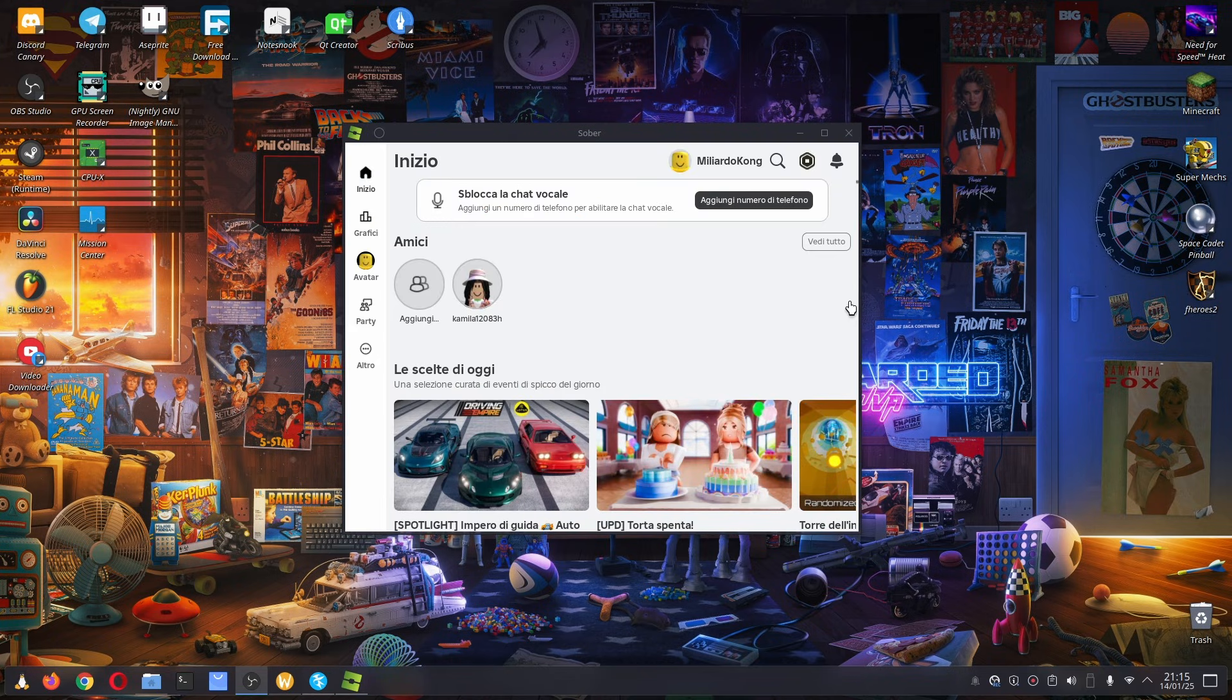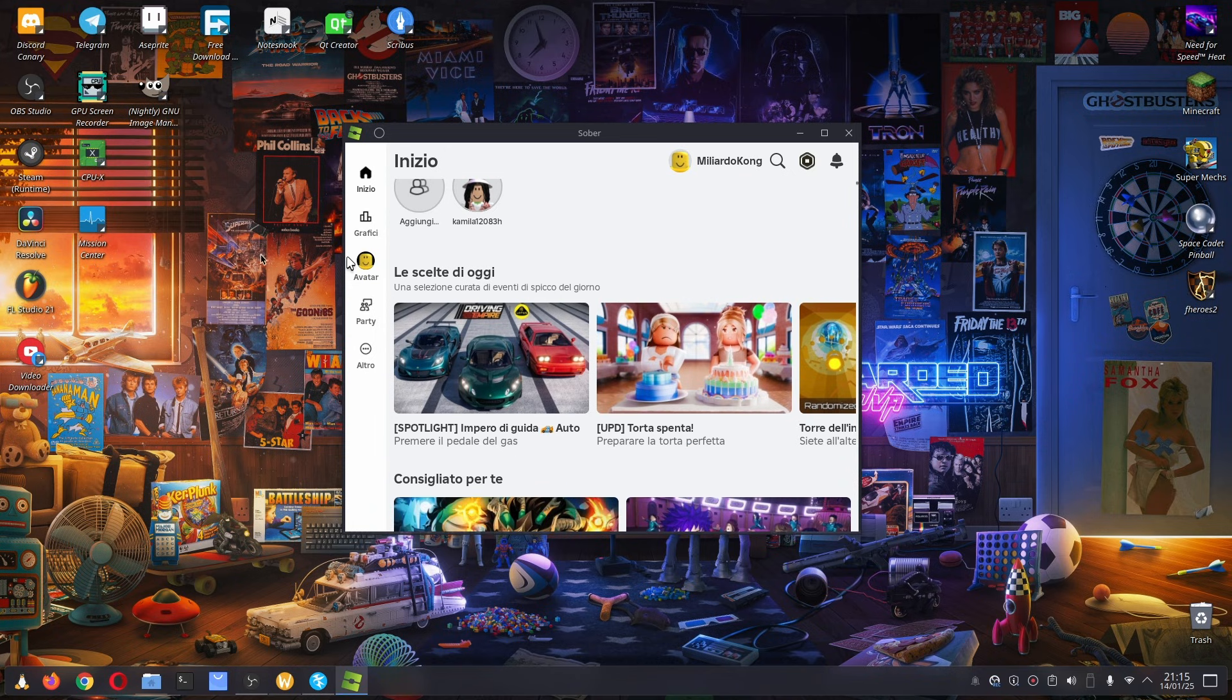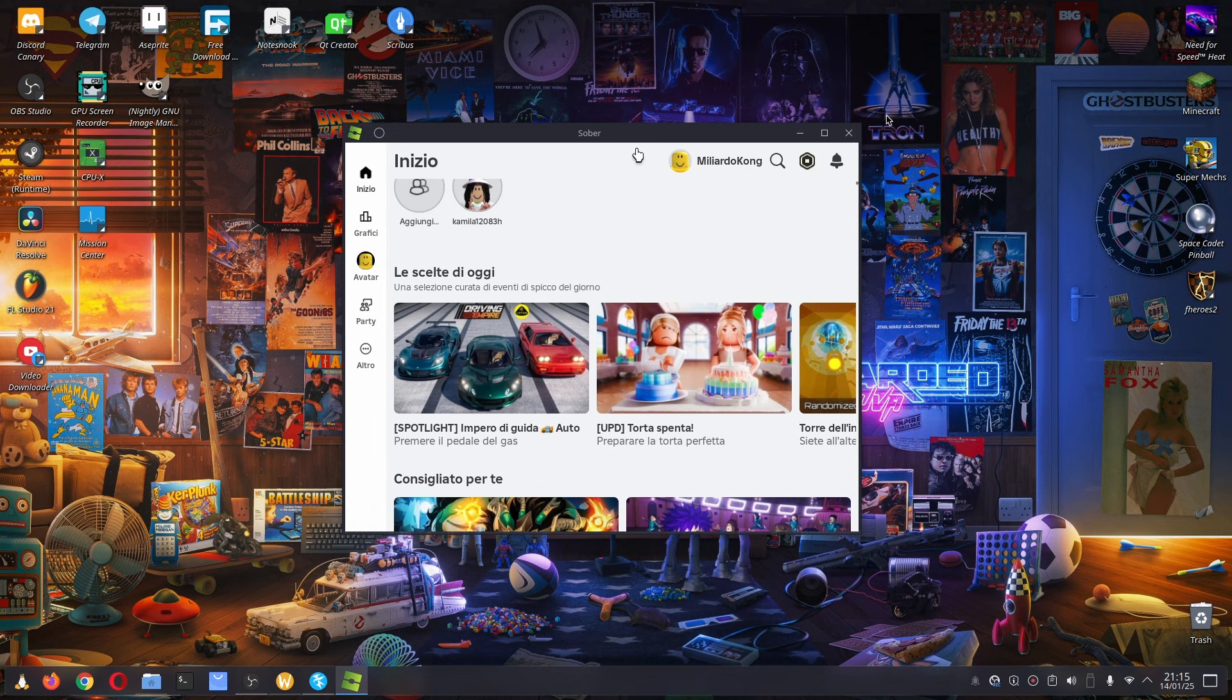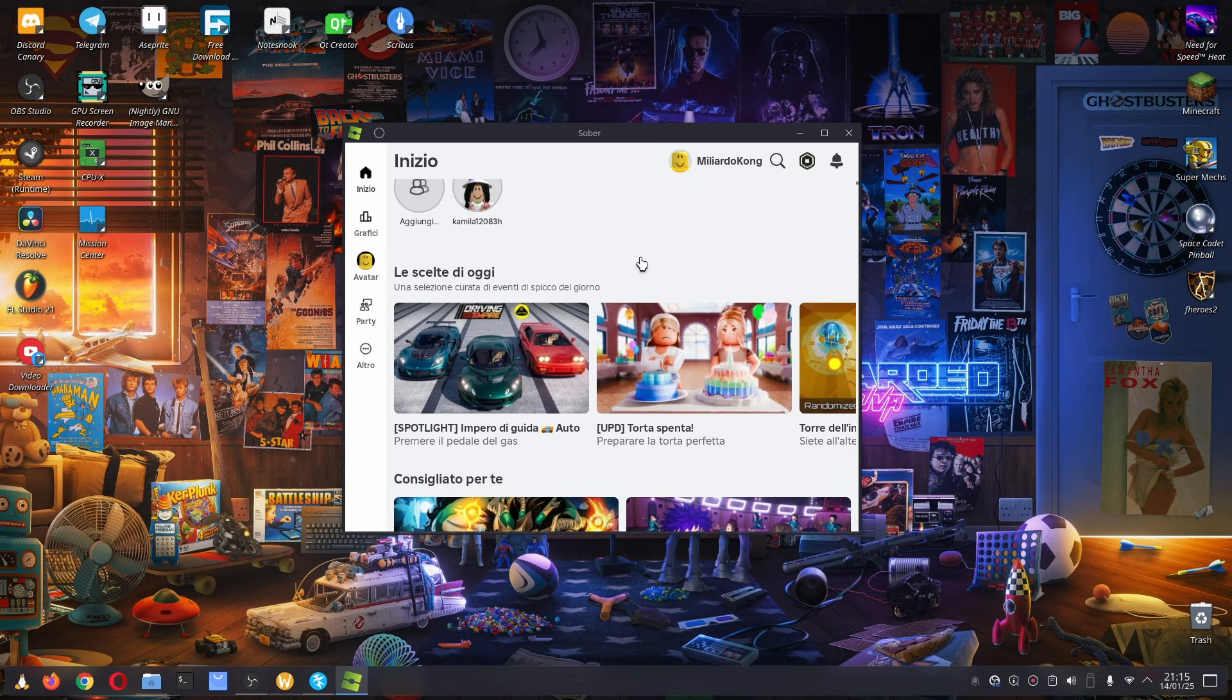After you sign in, you will have this page, which is Sober, and you can play any Roblox game. You can do anything you can do in the Android version of Roblox.